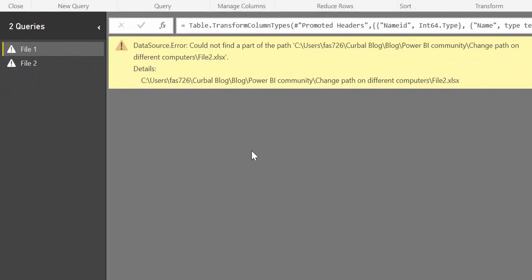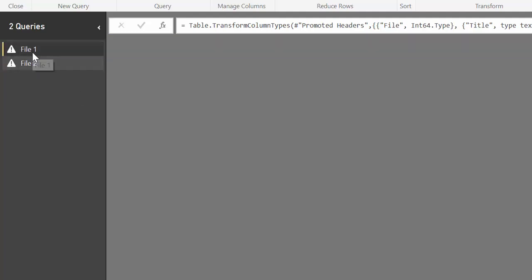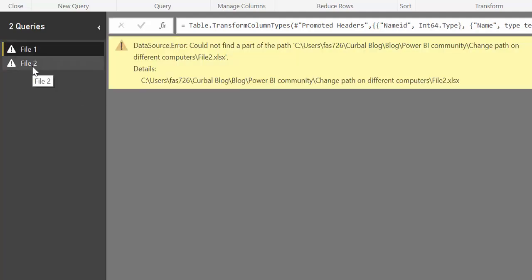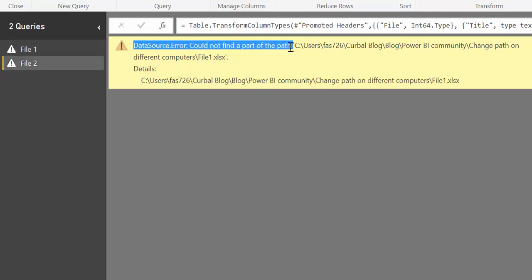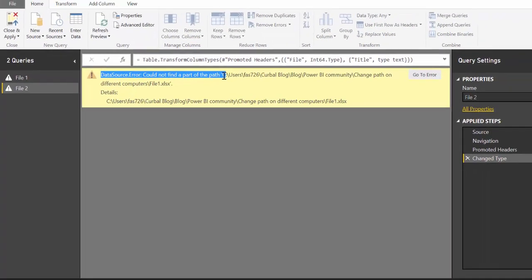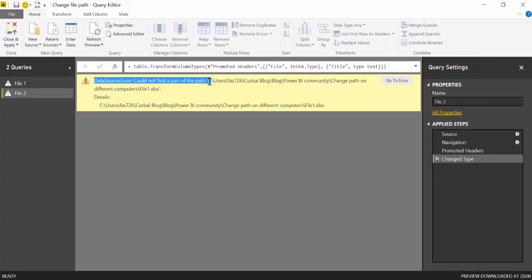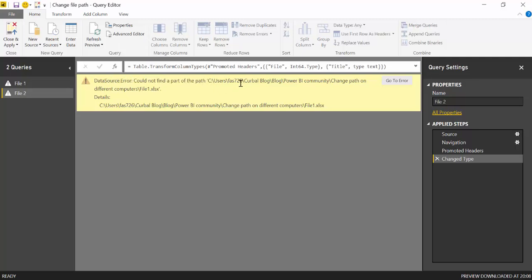So here is an example of a Power BI file that is connected to two Excel files and Power BI does not recognize the path of the file because it's on a different computer.